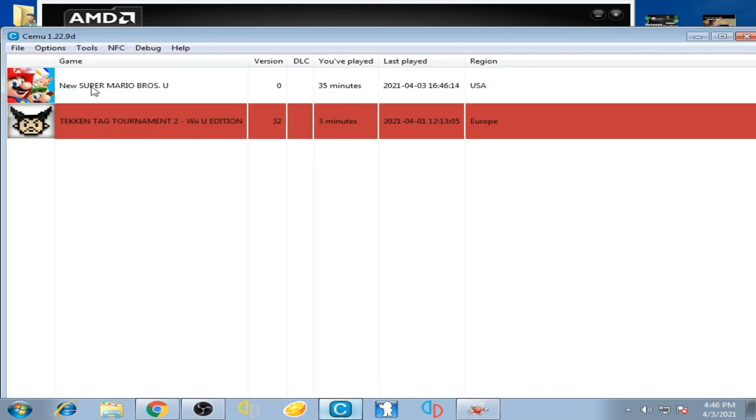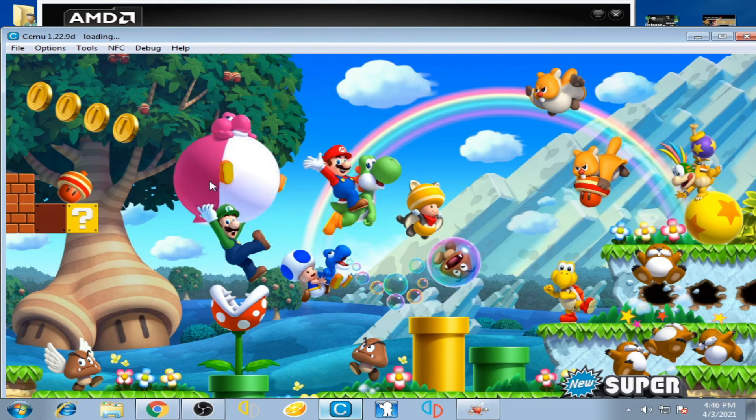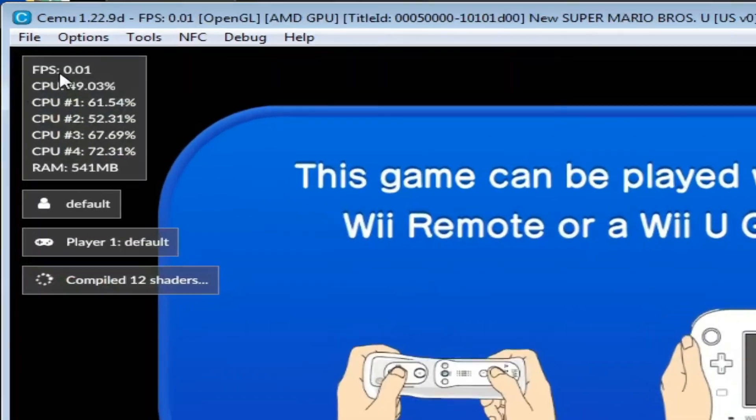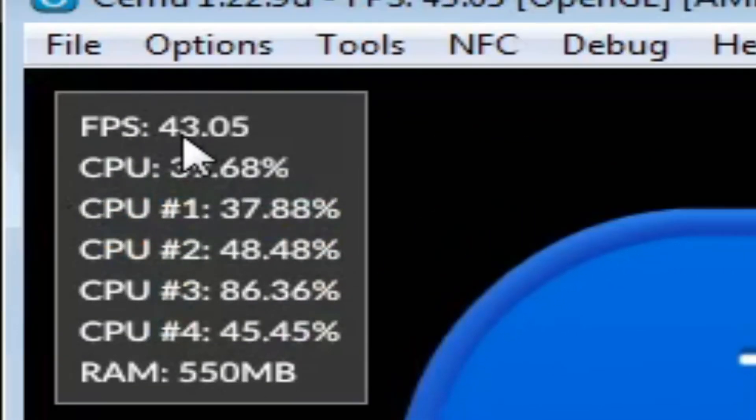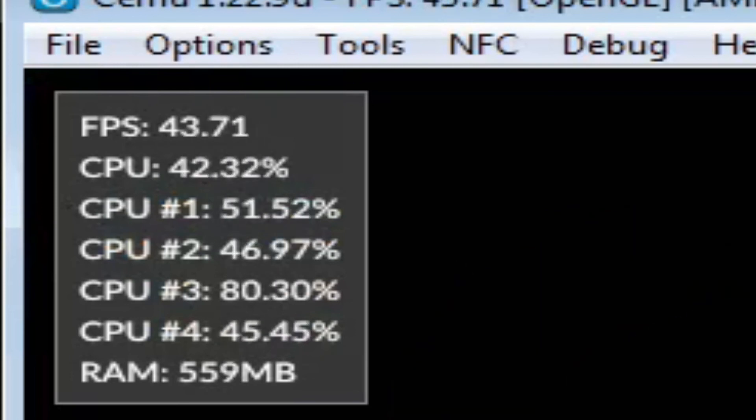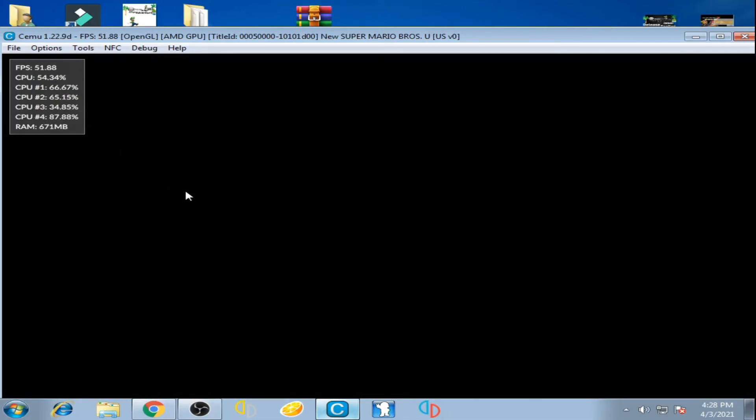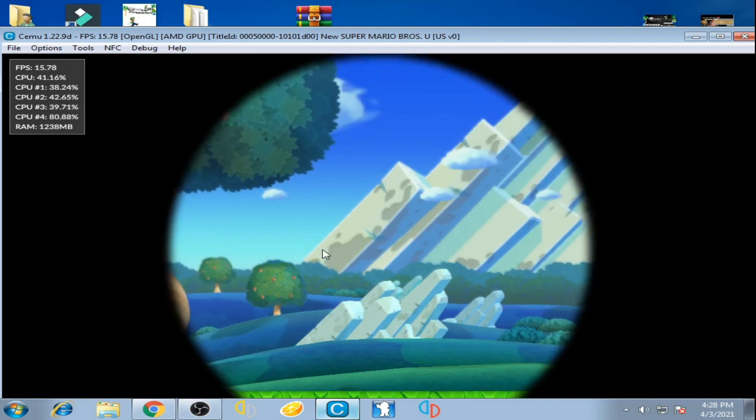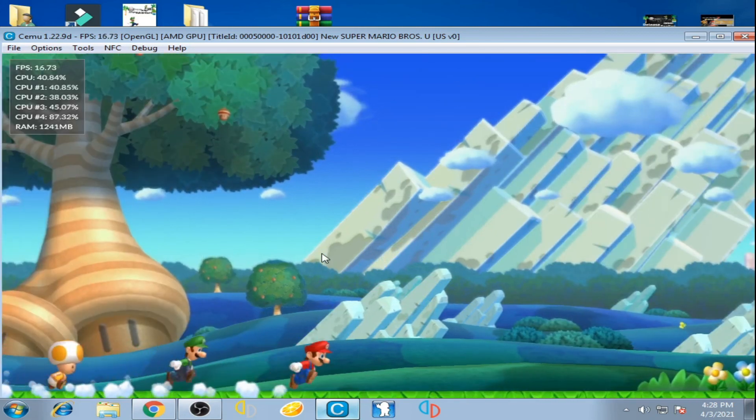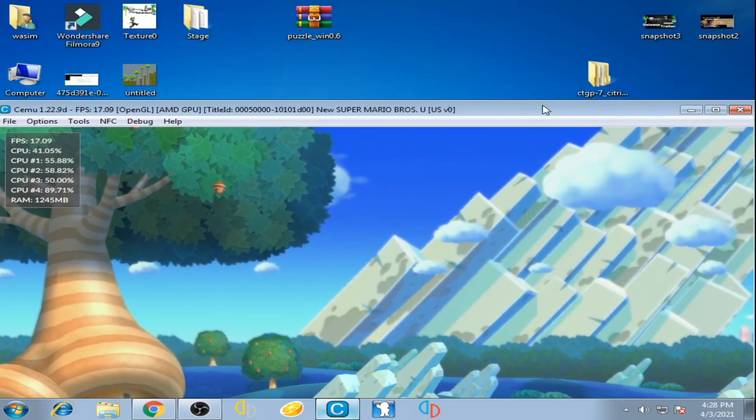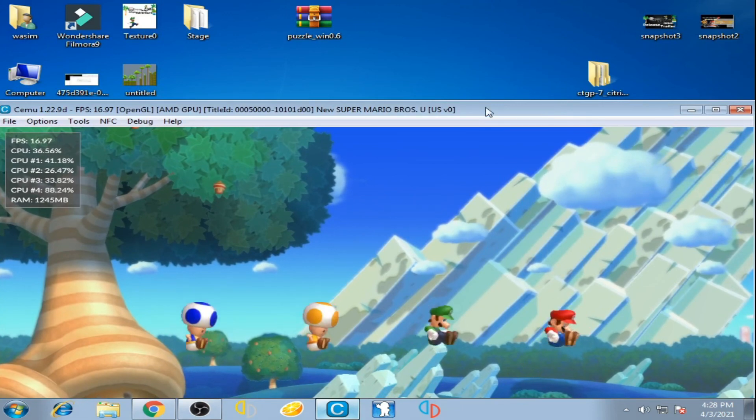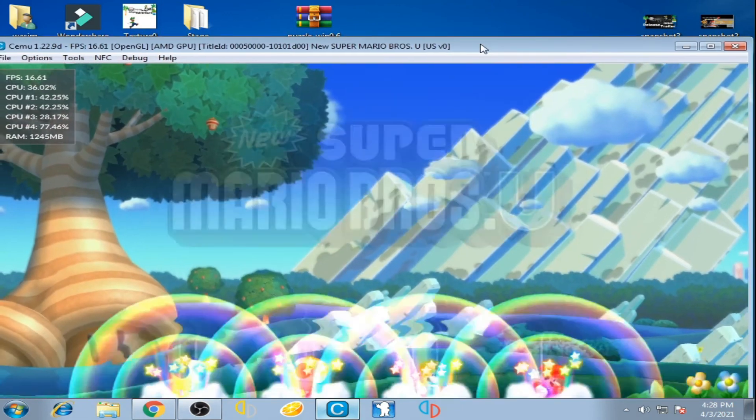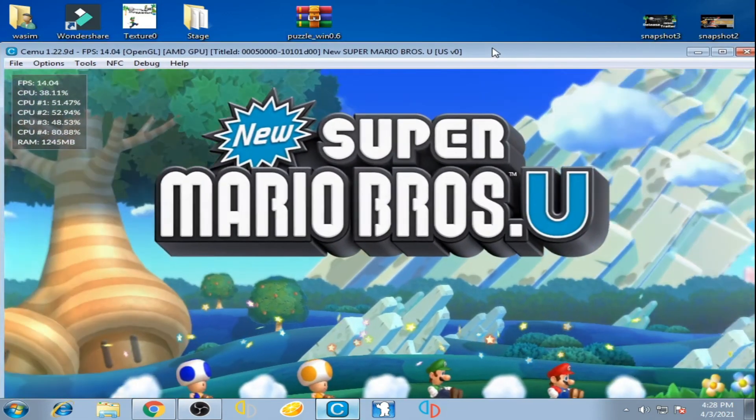You can see I have 47 FPS, 43, 42. My game is starting slowly because I have a low-end graphics card, only 512MB. If you have a 1GB or 2GB AMD graphics card, you can get much better FPS.